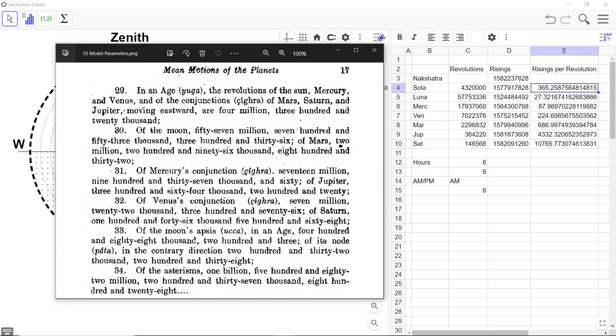Of Mercury's conjunction Shigra, 17,937,060. And that is here. 17,937,060.